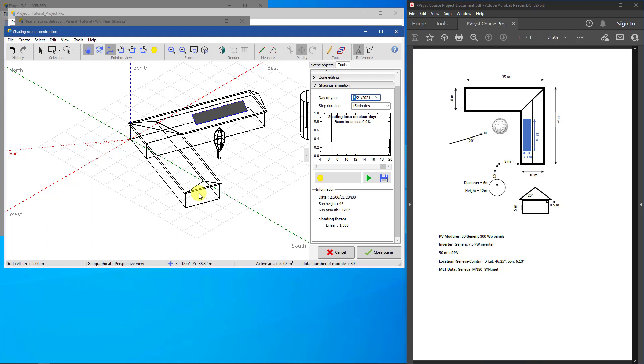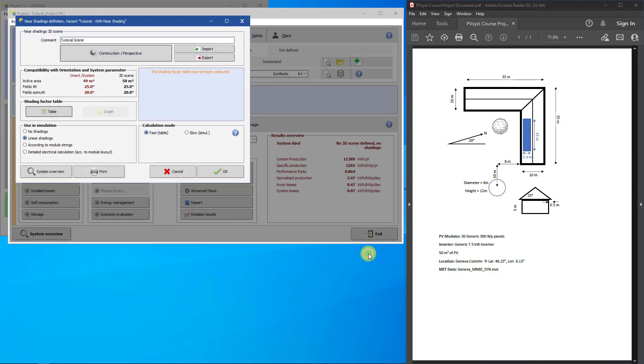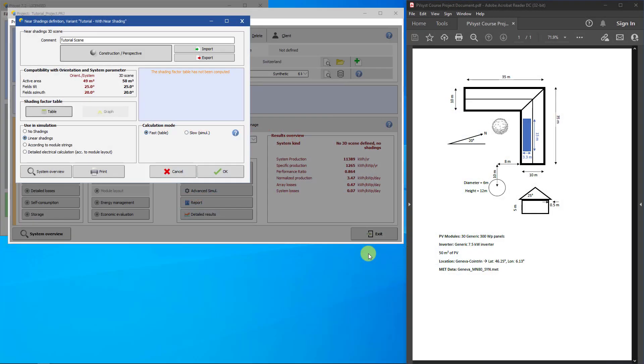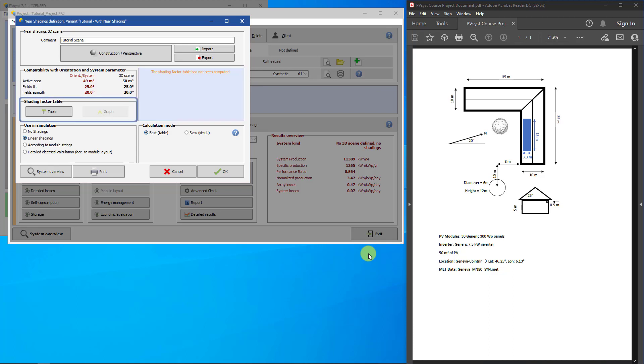Click Close Scene to return to the Near Shadings dialog. If the PV array in your drawing does not match the PV array in your system definition, you will receive an error here that you can resolve by updating the system definition. However, since we properly set the PV array, the dialog gives us a warning asking us to calculate the Shading Factor table. This table is what PVSyst will use to calculate the Near Shadings during the simulation.